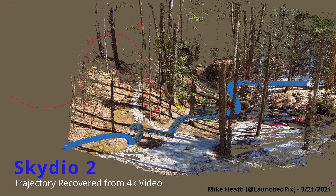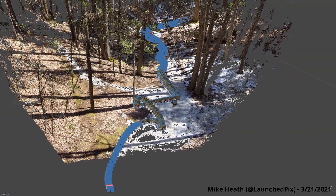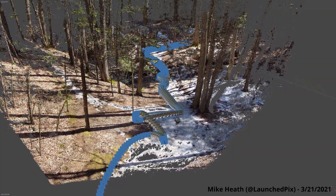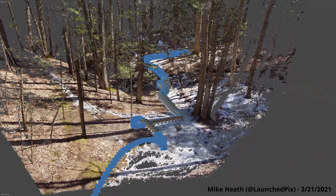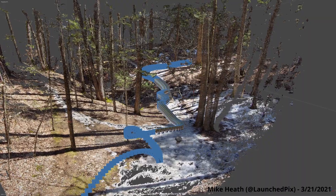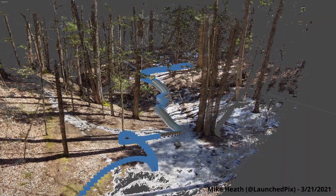Here I'll show an illustration of the track taken by my Skydio 2 while following my son on a walk through the woods. The Skydio 2 drone has amazing tracking and obstacle avoidance features. It's amazing to watch it in action.